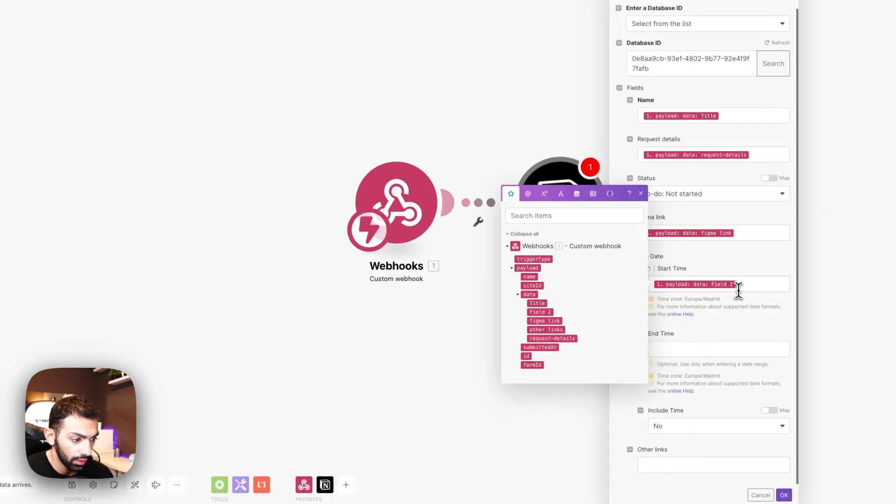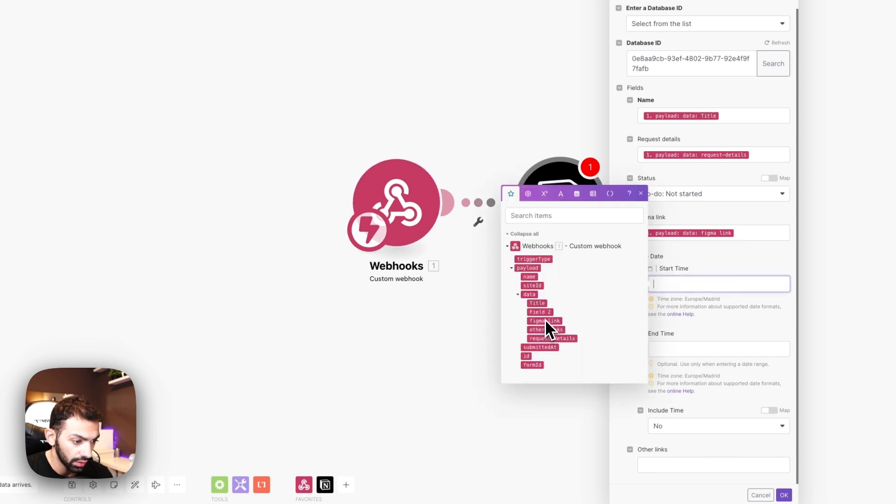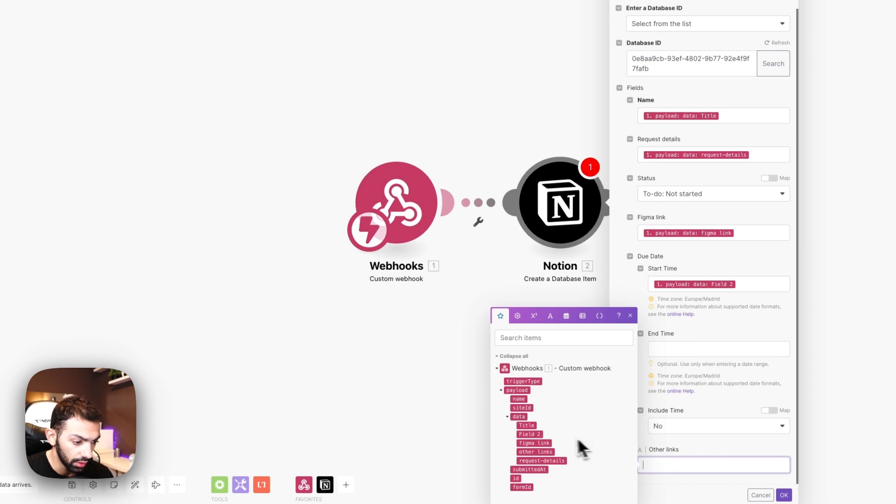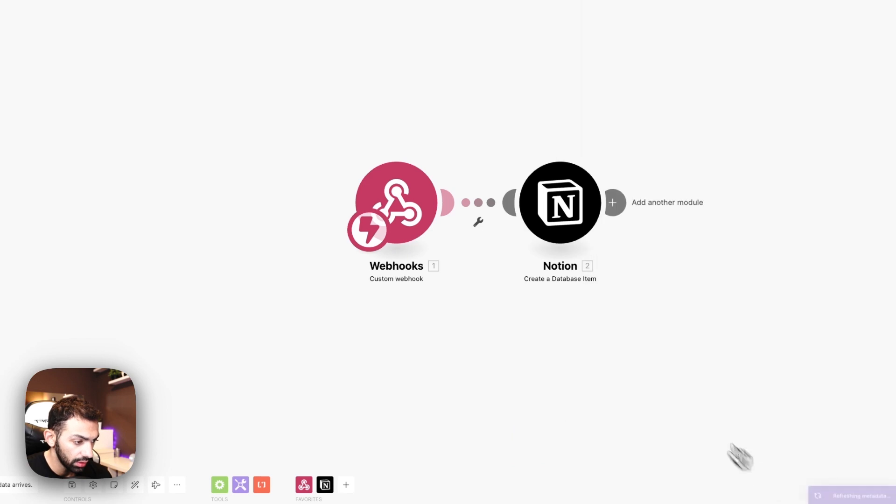And then we're going to fill in the date. I think it's this field too. I didn't think it collected the date as we wanted, but we're going to keep going. Other links is other links. Let's test this out.